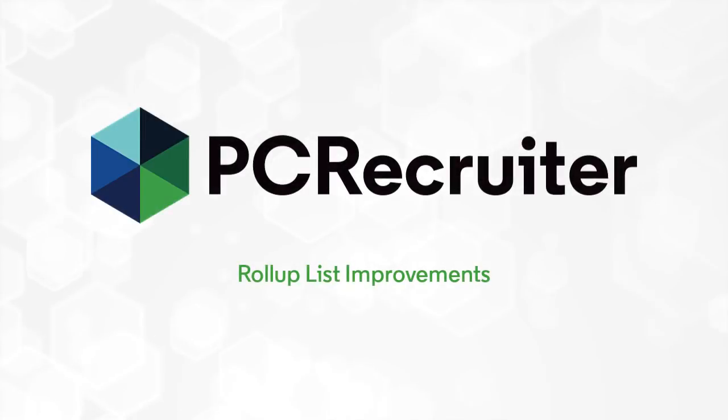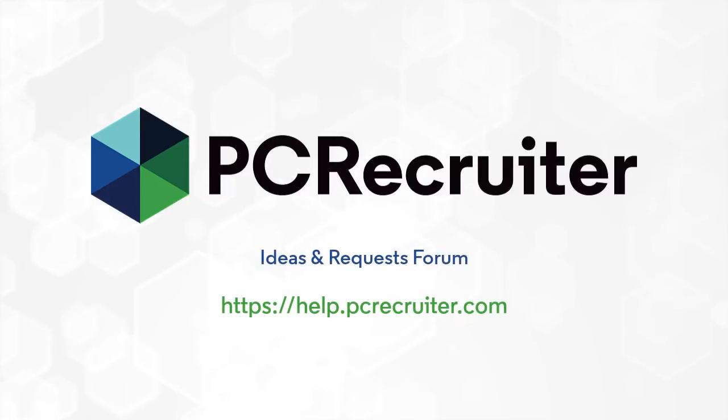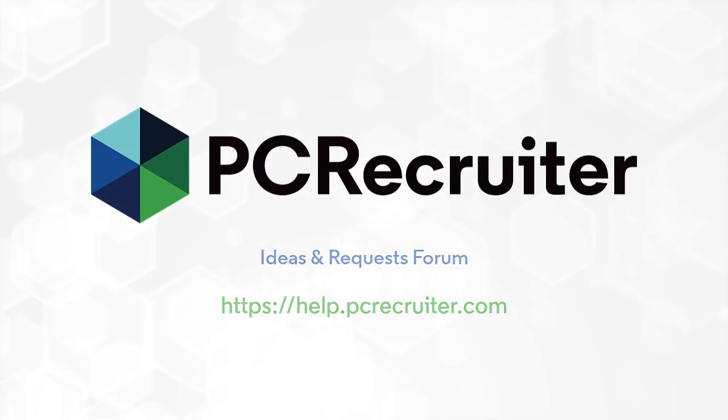Tell us what you'd like to see added to Rollups by logging into the ideas and requests forum at help.pcrecruiter.com. Post your ideas or vote and comment on the ideas that would be helpful to you.